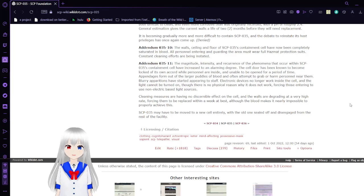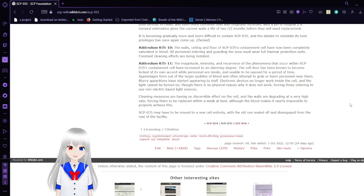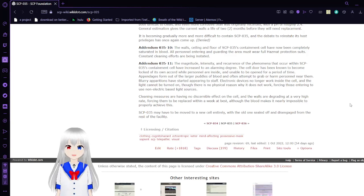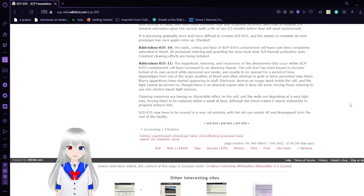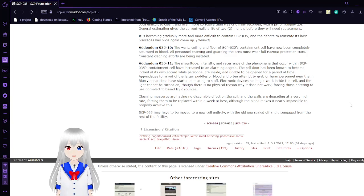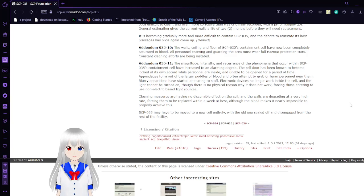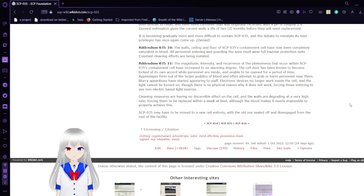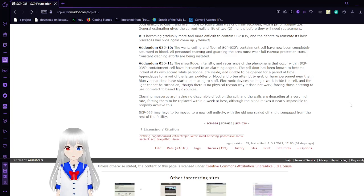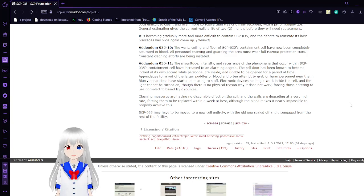Addendum 3510: The walls, ceiling, and floor of SCP-35's containment cell have now been completely saturated in blood. All personnel entering and guarding the area must wear full hazmat protection suits. Constant cleaning efforts are being instituted. The magnitude, intensity, and recurrence of the phenomena that occur within SCP-35's containment cell have increased to an alarming degree. The cell door has been known to become locked of its own accord while personnel are inside and unable to be opened for a period of time. Appendages form out of the larger puddles of blood and often attempt to grab or harm personnel near them. Hallucinations have started appearing to staff. Electronic devices no longer work inside the cell, and the lights cannot be turned on, though there is no physical reason why they do not work. Personnel are intending to use non-electric-based light sources.